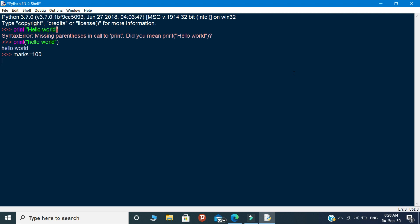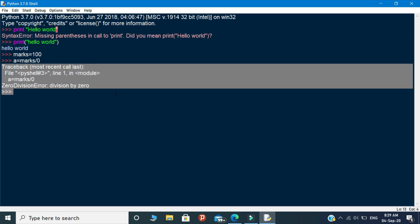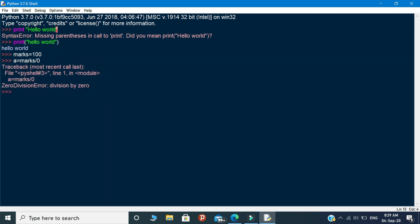Now look at this program. I declared a variable called marks and assigned the value 100. Then I try to divide 100 by 0. Actually, this is not possible — we can say it produces infinity results as a human thought, but the computer cannot formulate this operation. At that time it will trace an error, and that type of error is called a logical error. This is a sample logical error.